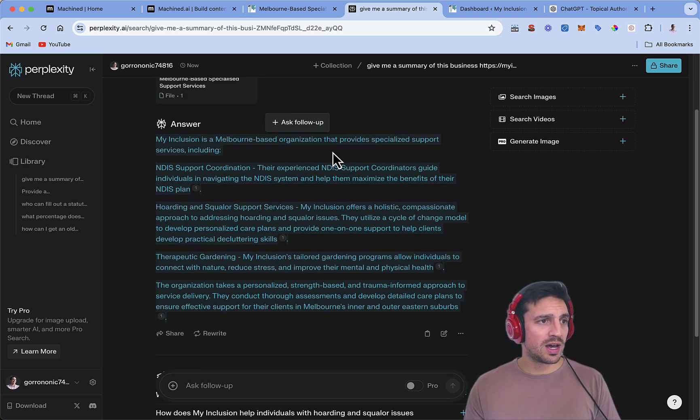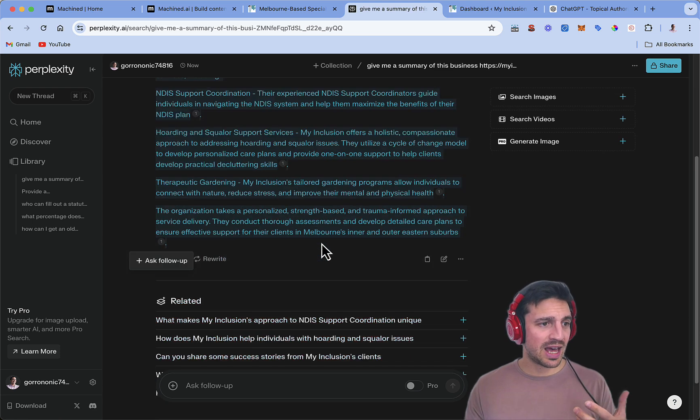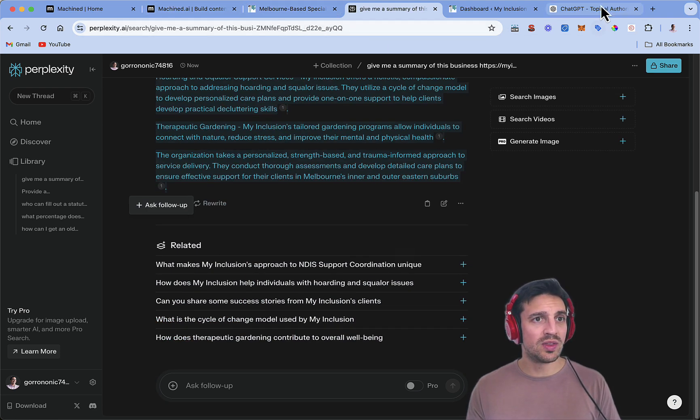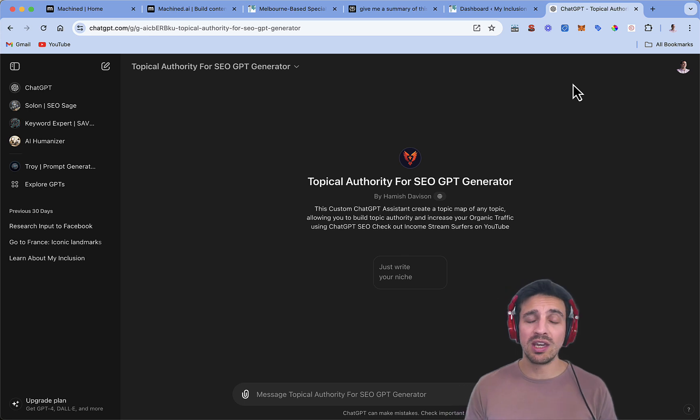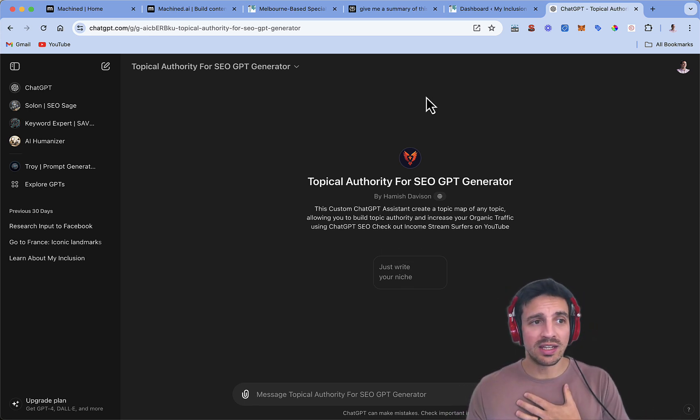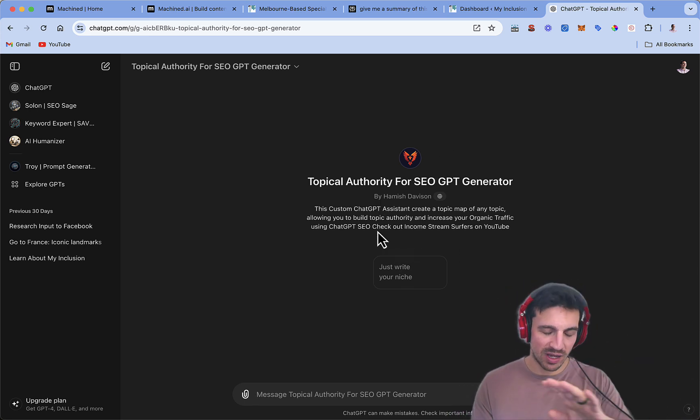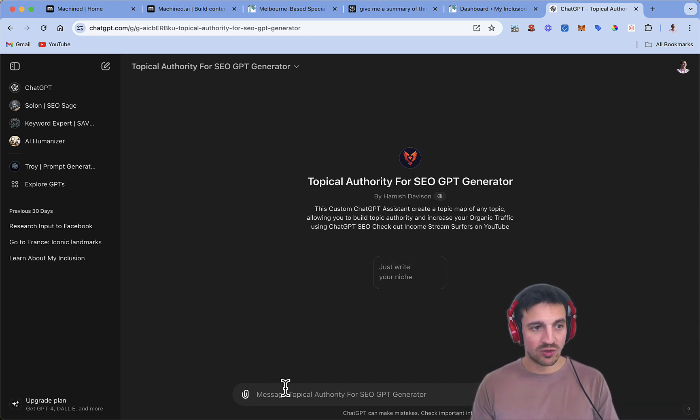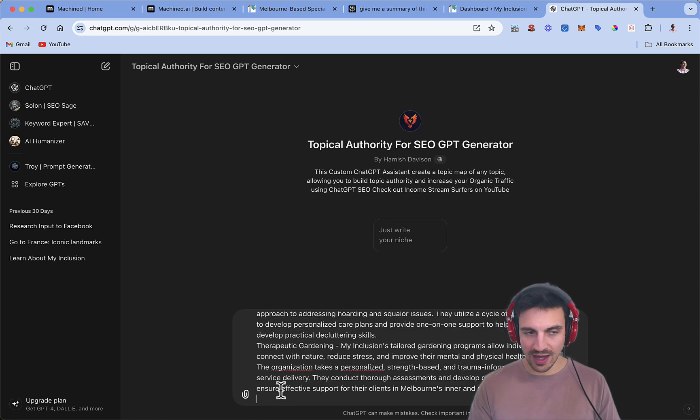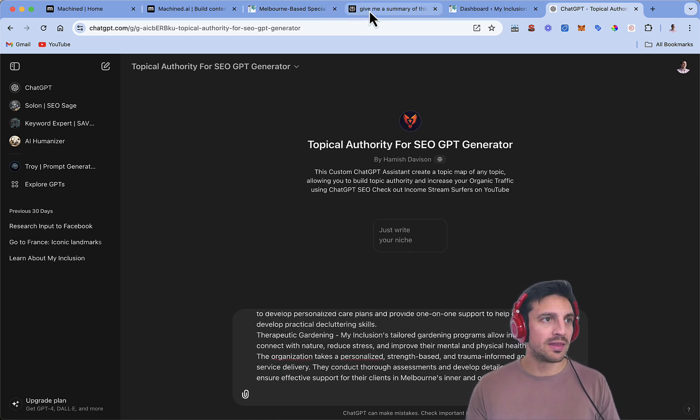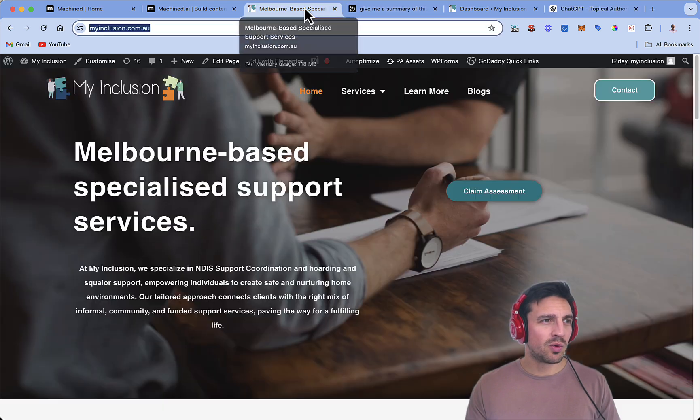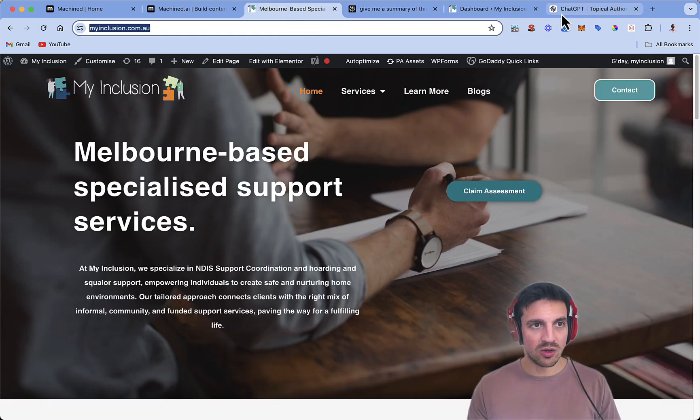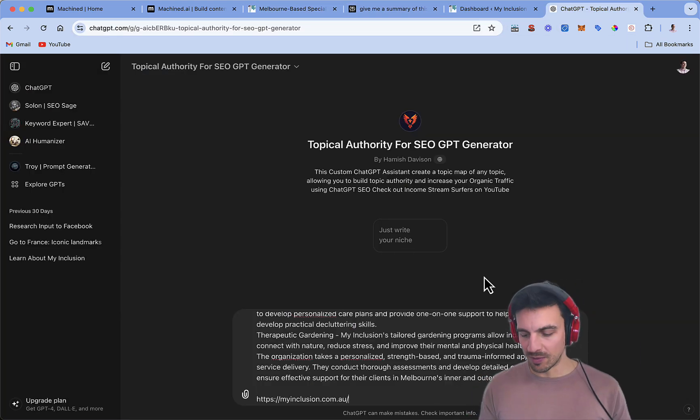So I'm going to get that summary and go to this custom GPT. You'll be able to use this for free as well. I didn't create this. Hamish Davison, an incredible SEO guy, created this. I use this all the time. What we're going to do is paste the description that we were given by Perplexity, which is also going to copy the URL. So the more information you give it, the better outcome it's going to give you.